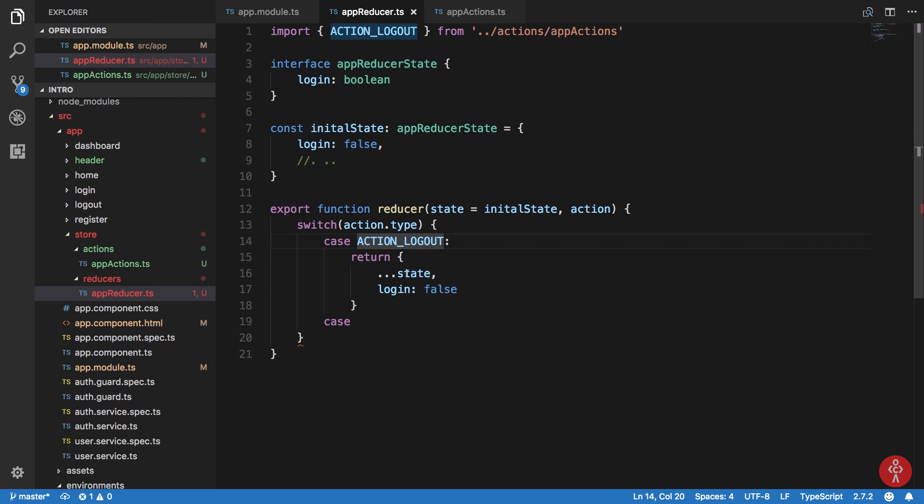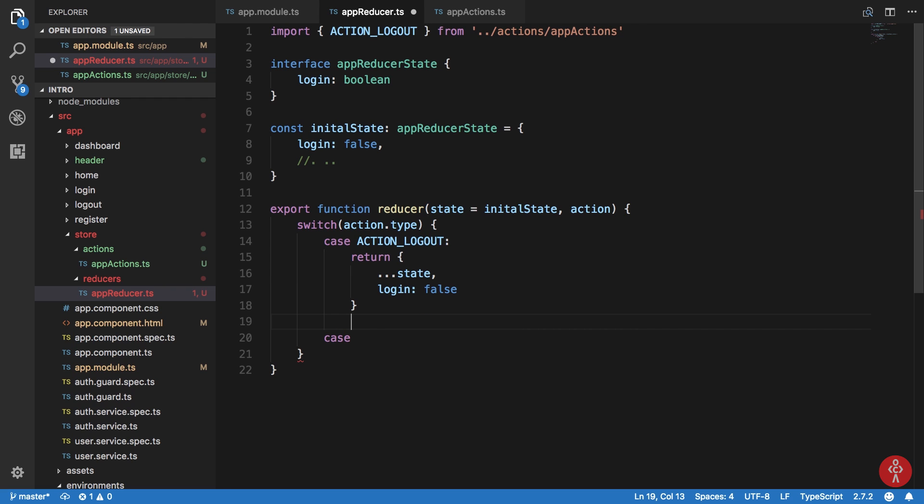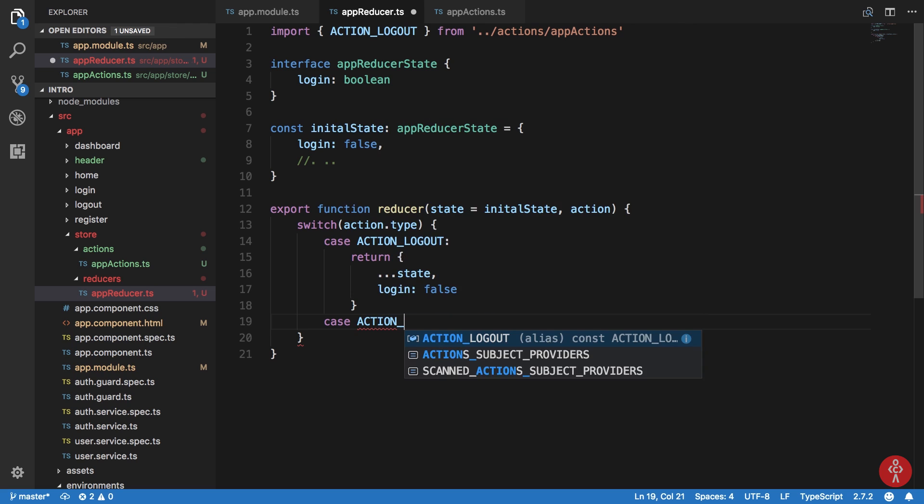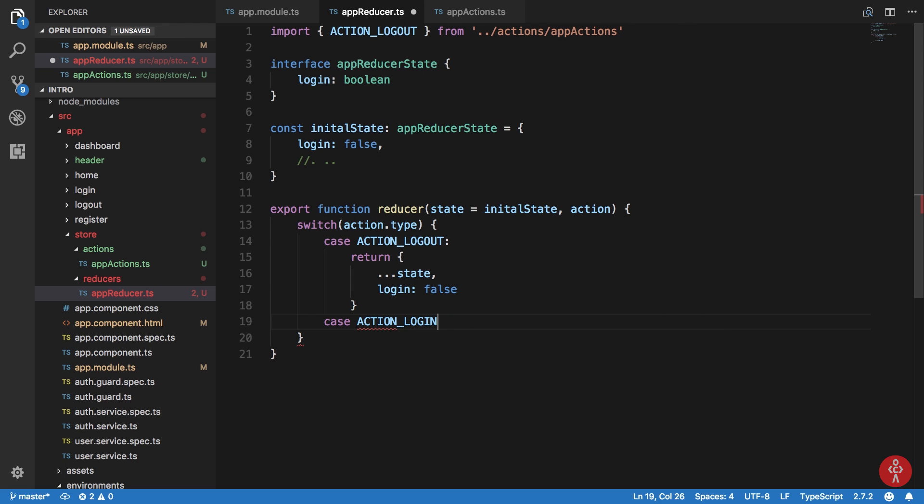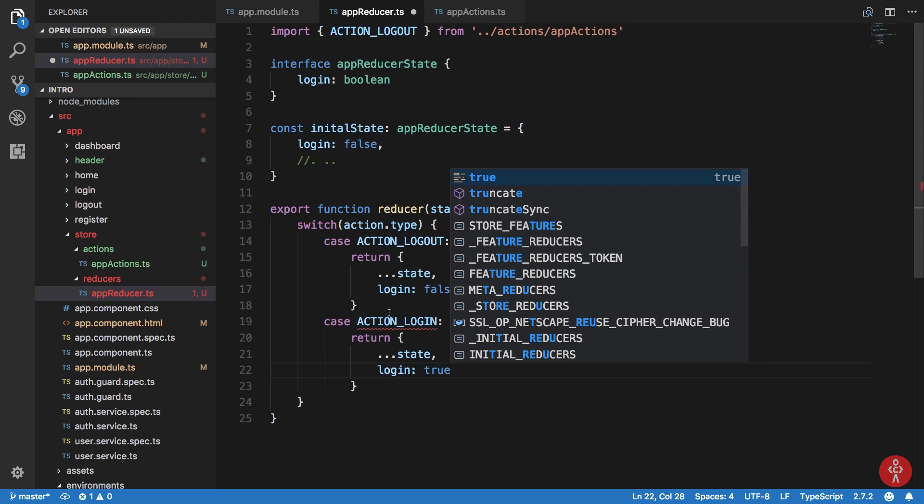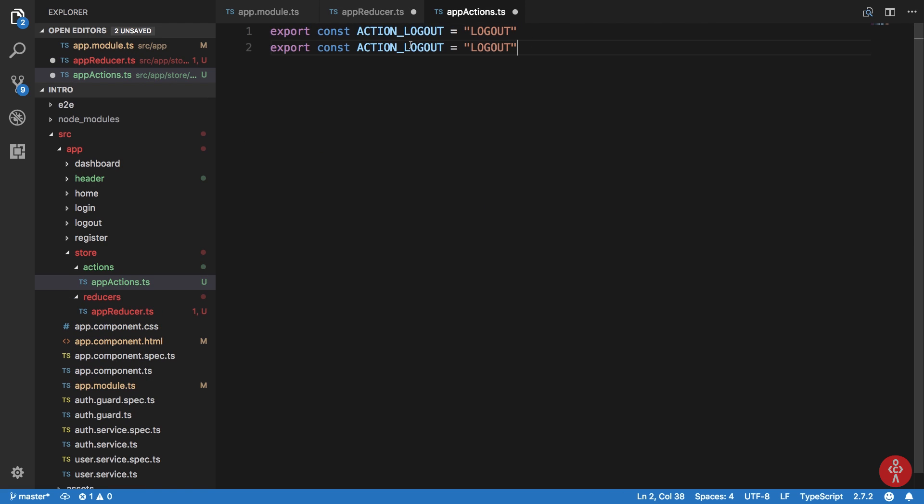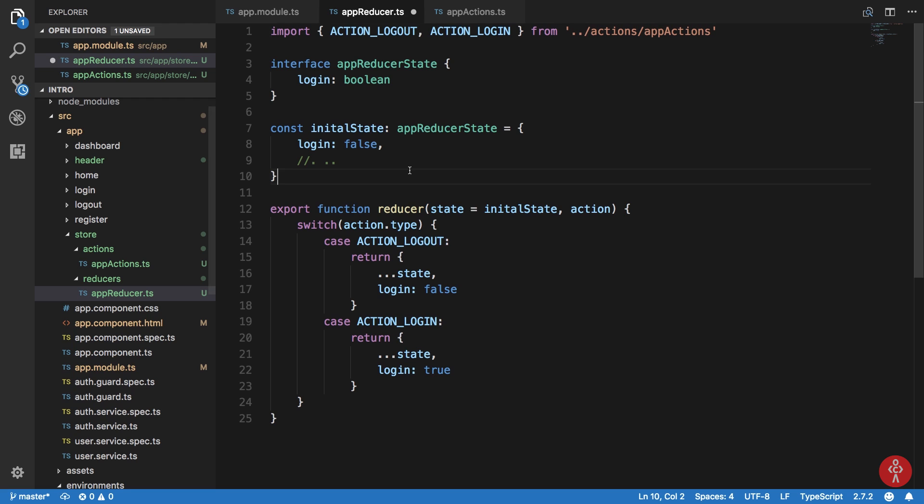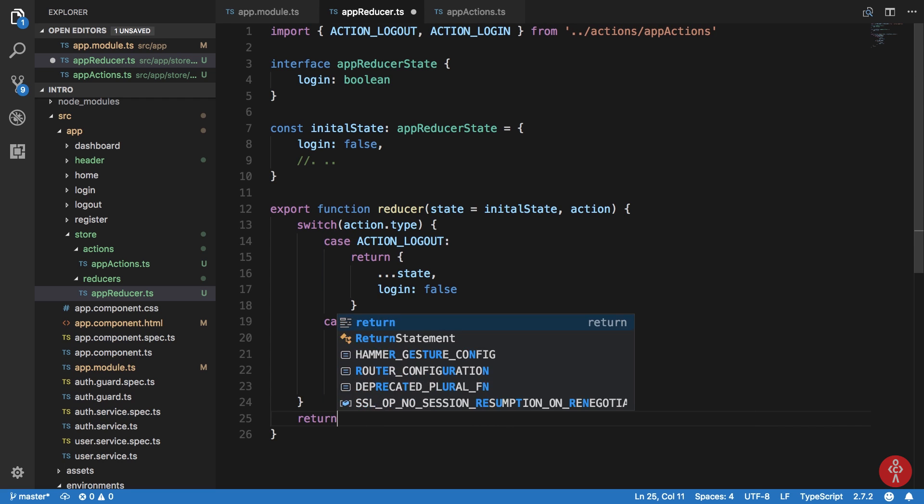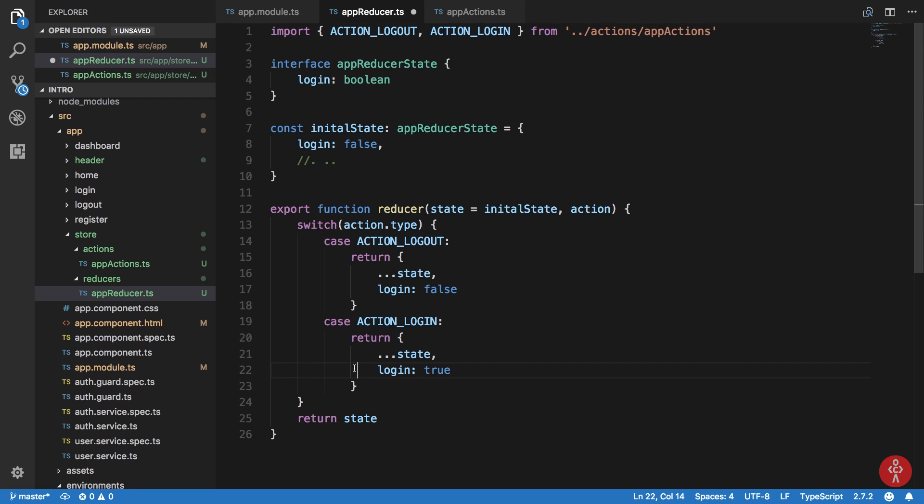Once we have that, we are returning login as false. I can create another case here, which is action login. And I can say that this returns us the state and login as true. And I can basically import this as well. And obviously we can just return our state just in case nothing matches here.